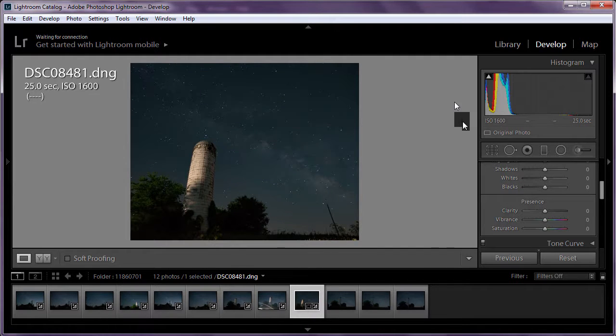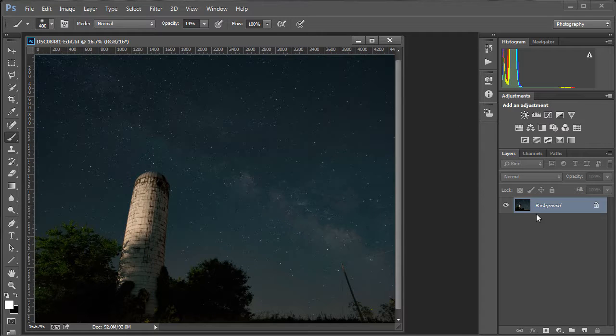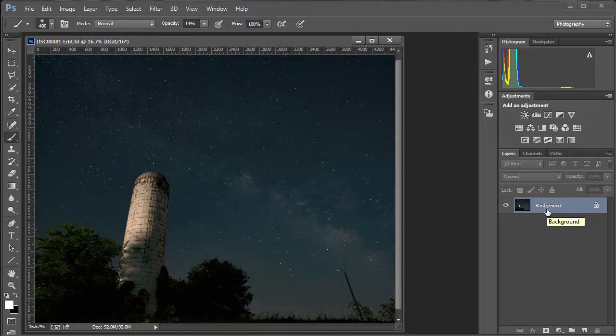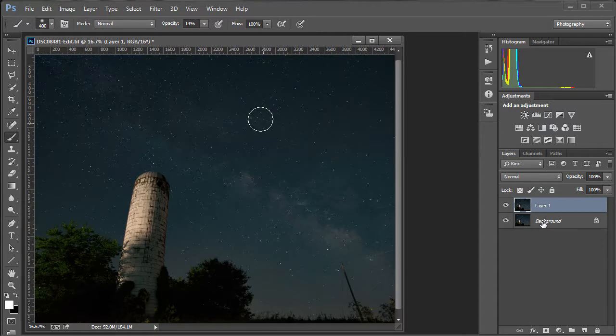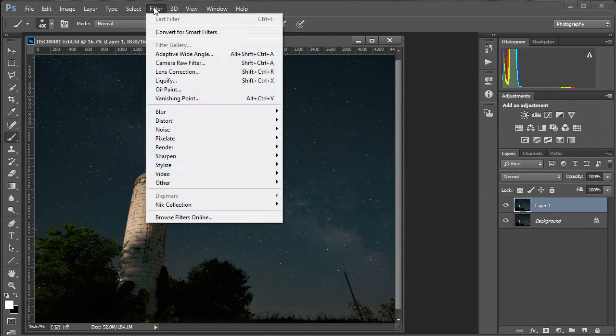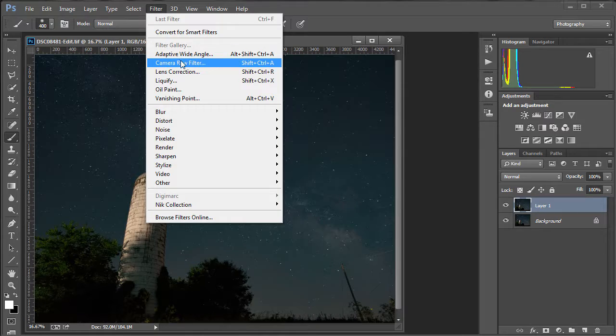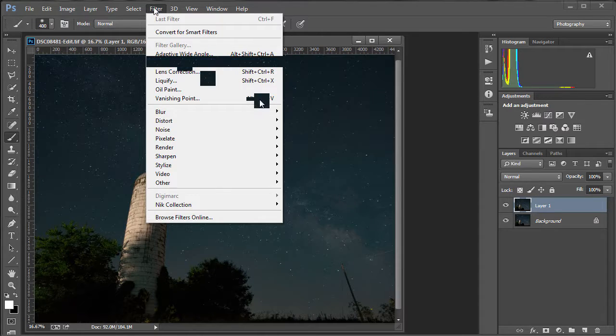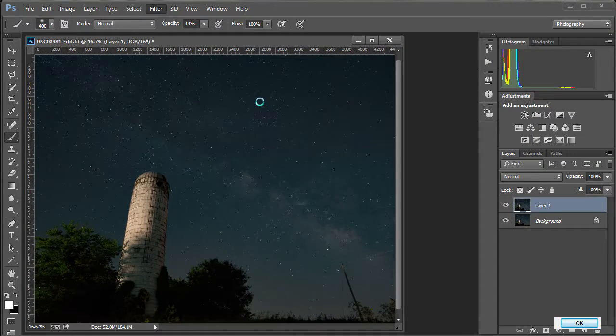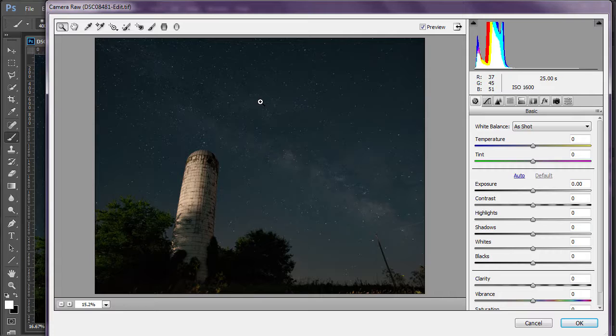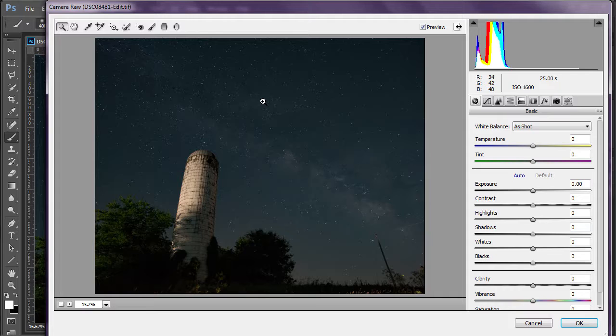The first thing that I do in Photoshop is make a copy of the layer. Control or Command on a Mac J will give you a copy. That way I always have the original to go back to. And I'm going to go to Filter and Camera Raw Filter. On an image like this one, this is the Milky Way behind an old grain silo. And this was shot July 2016, right around midnight. And a car came down the road and partially lit the silo.